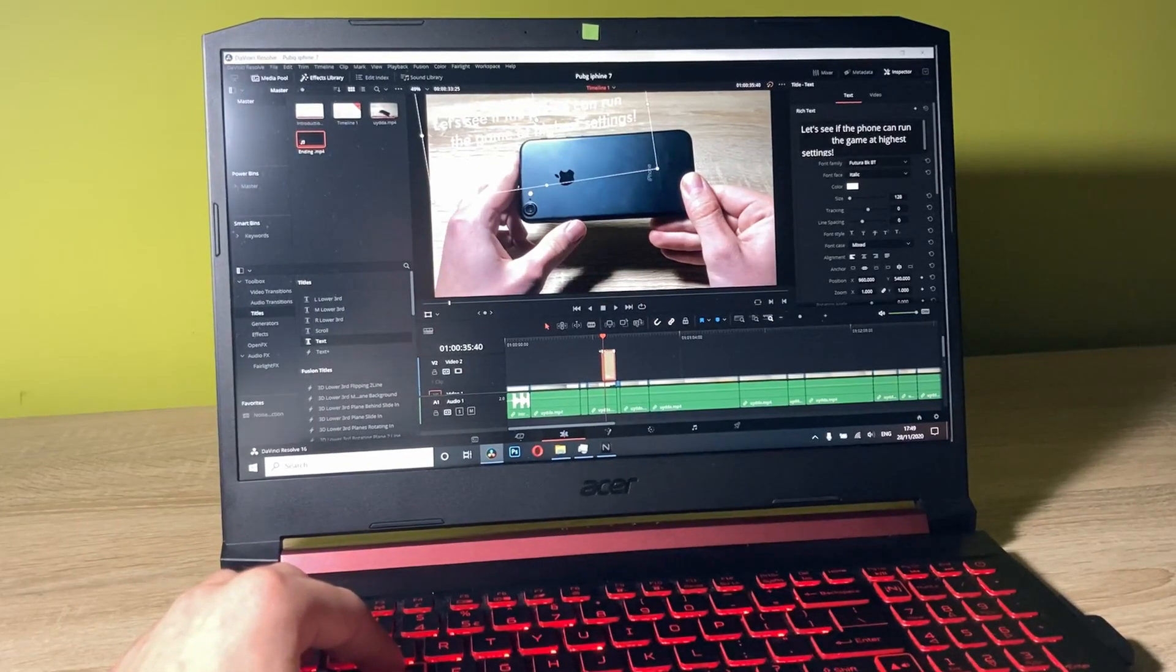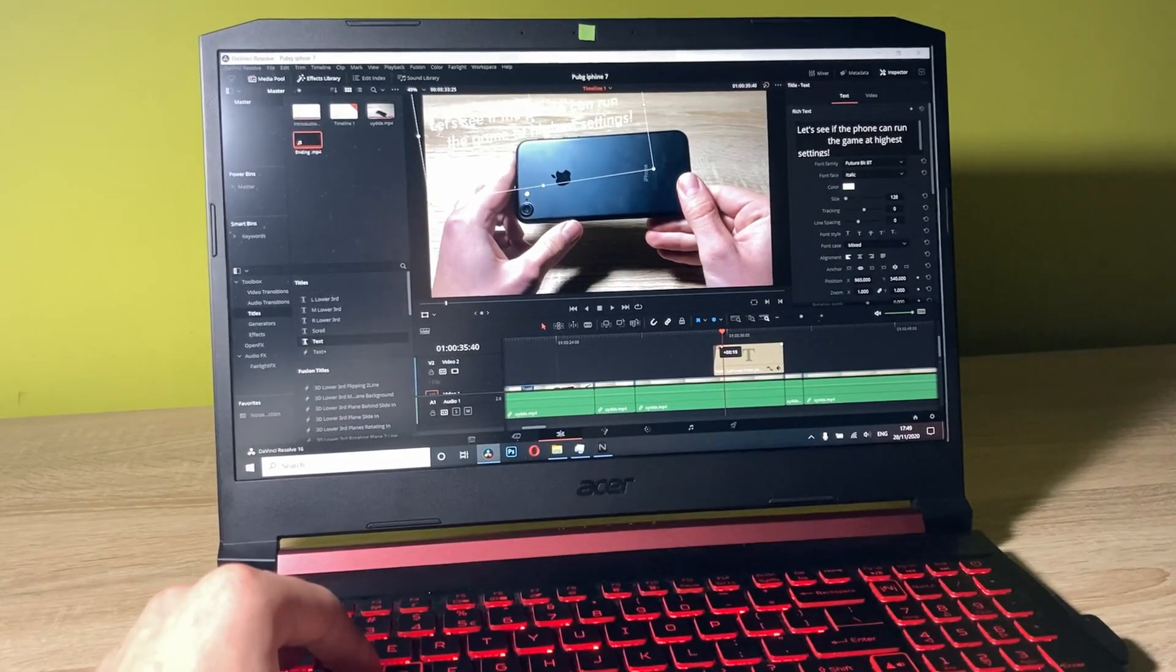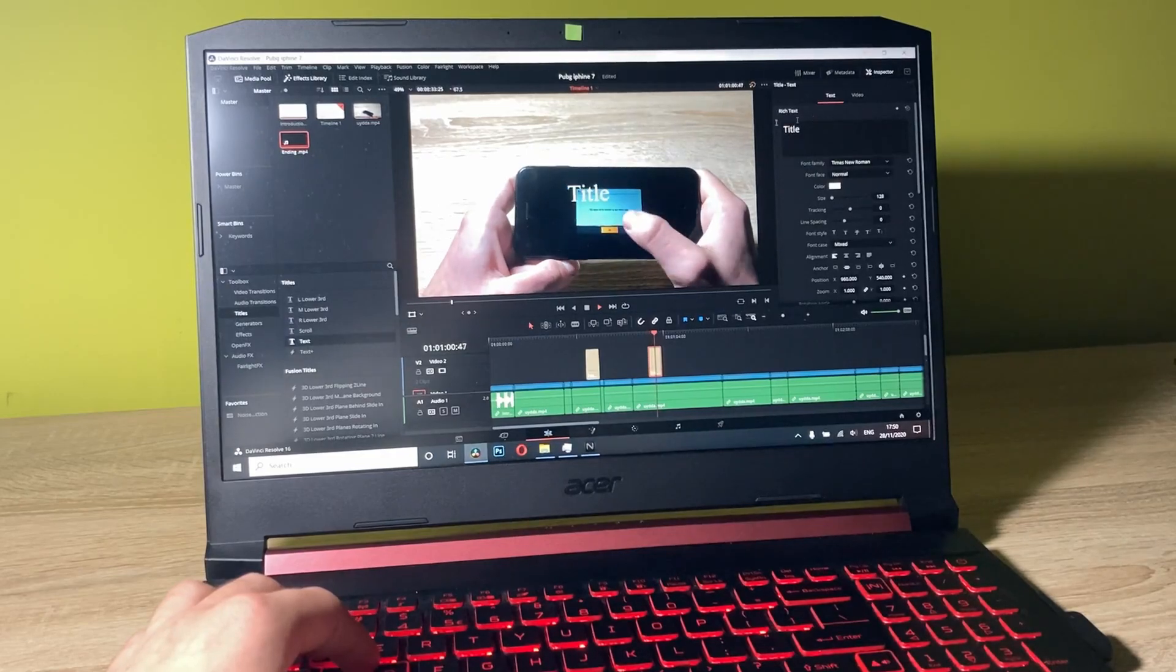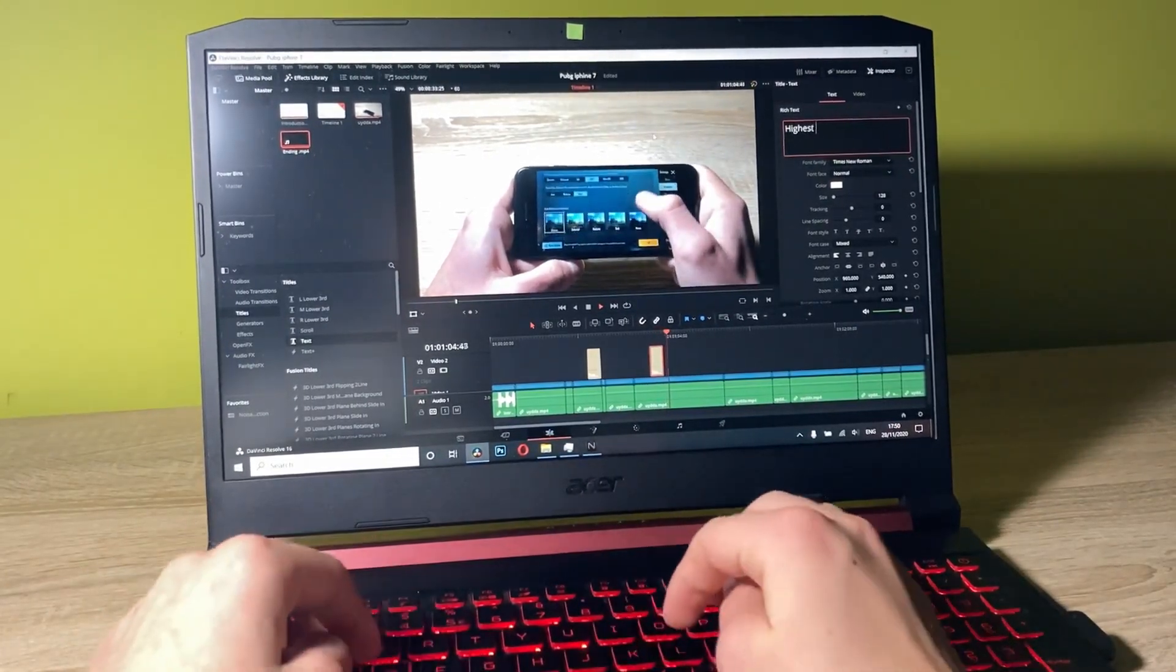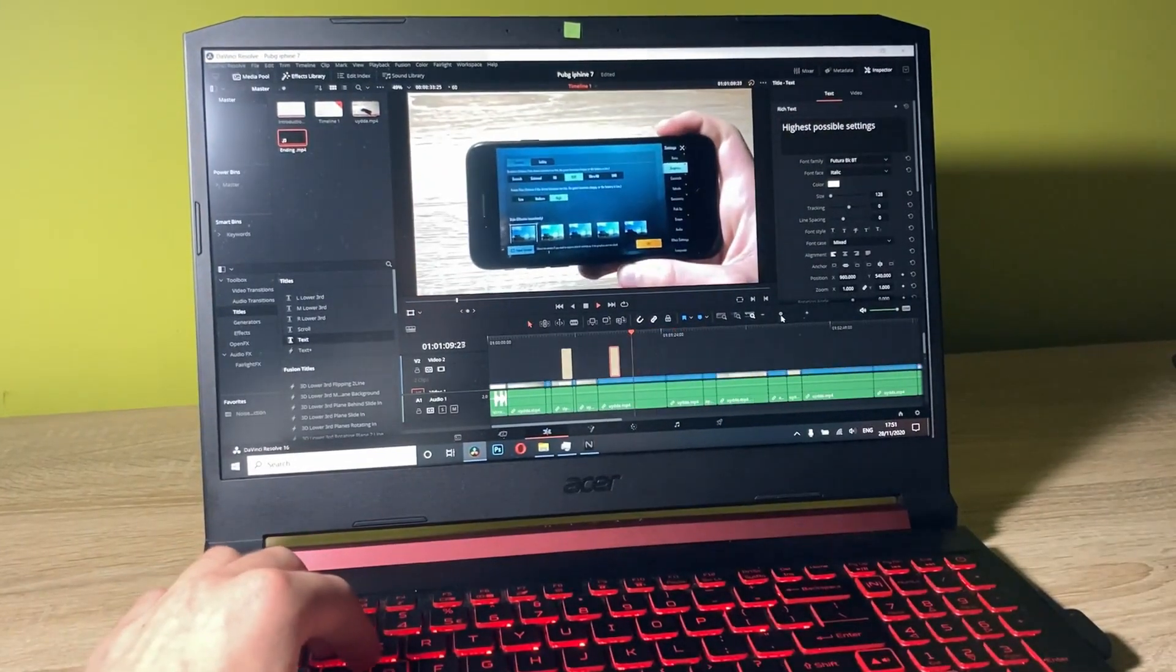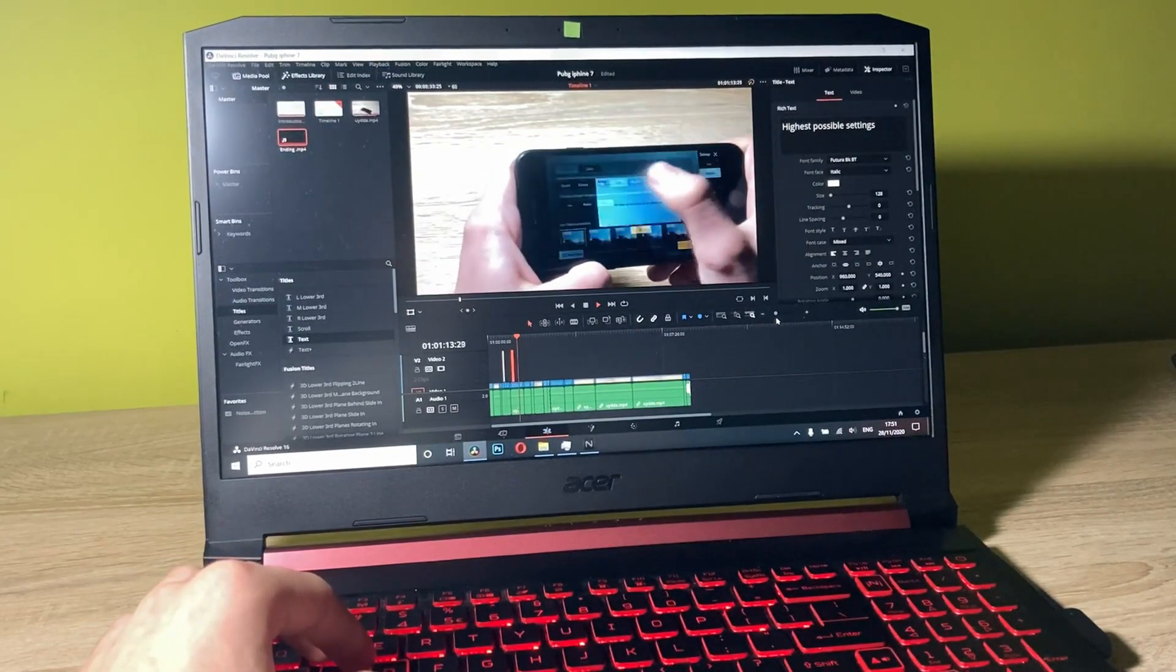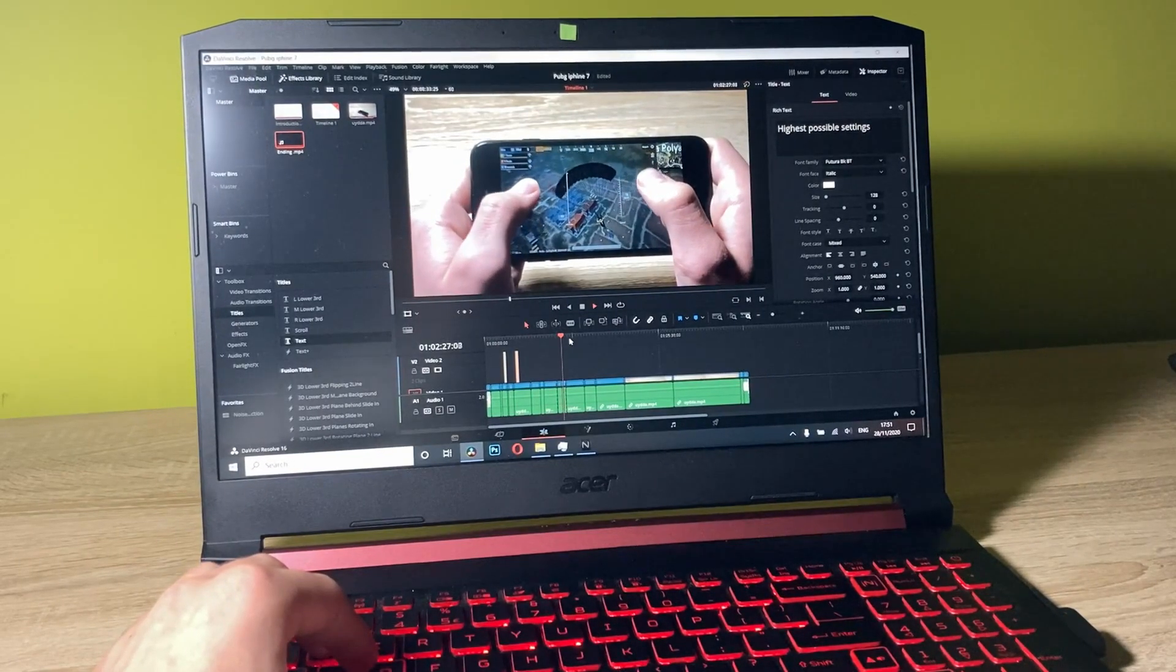Now let's add some fade in, fade out to our video to make it look a little bit more realistic and better. This is the stuff that I normally do for my videos.